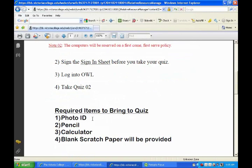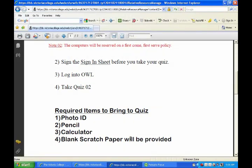Make sure you bring these required items: photo ID and pencil, because I don't know all of you guys yet. A pencil, calculator — and I'll bring blank scratch paper for you guys. I'll also bring a periodic table with the names of all the elements on it. You may or may not need that depending on how far we get through Chapter 3.